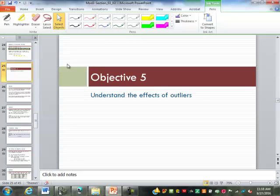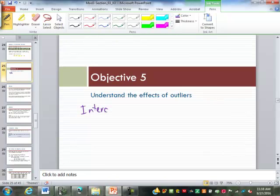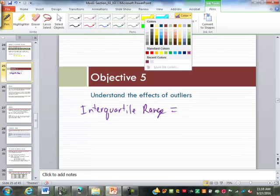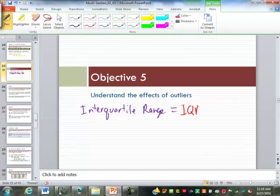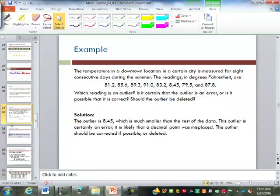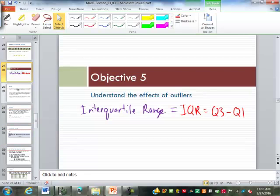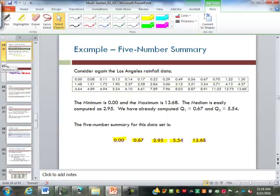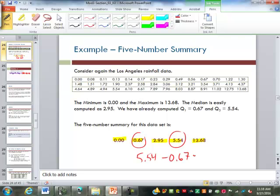To do our outliers we need to define the interquartile range, which from now on I'll abbreviate as IQR. The IQR is the third quartile minus the first quartile. For this data set, the IQR is 5.54 minus 0.67, which is 4.87. That's our interquartile range.